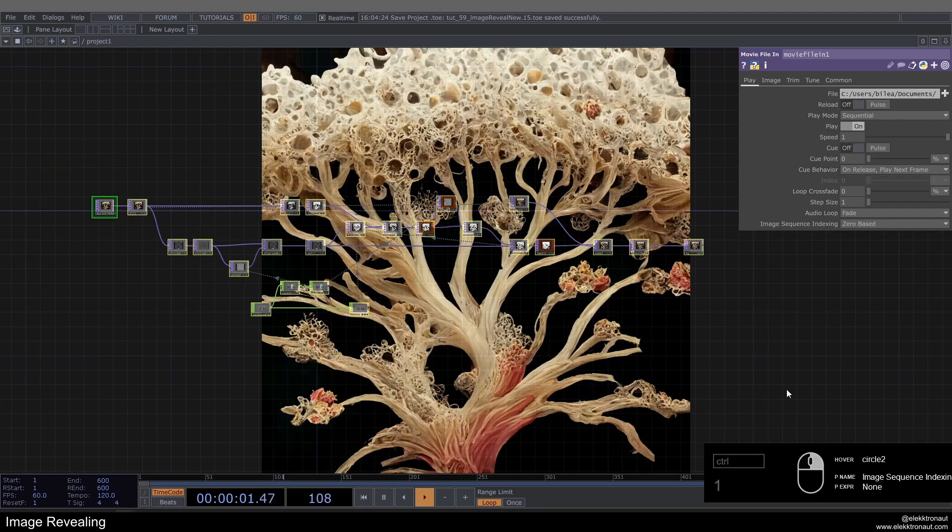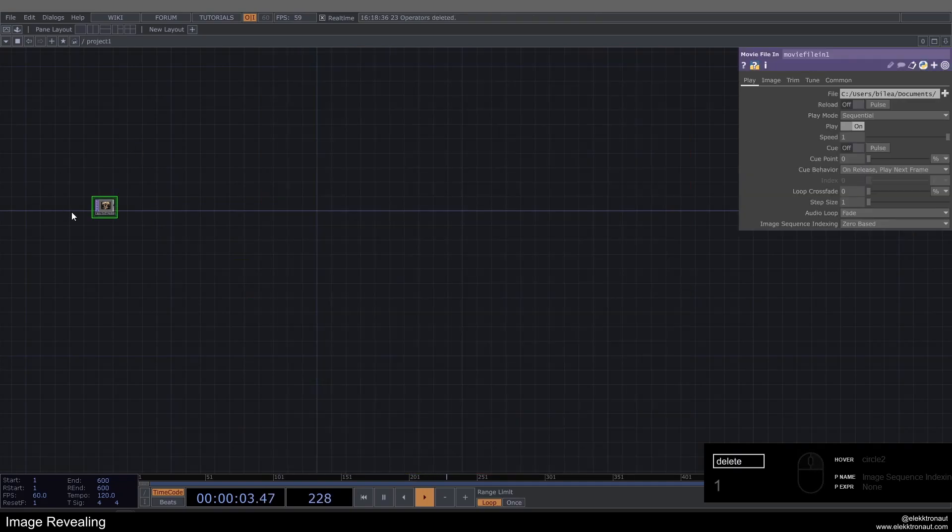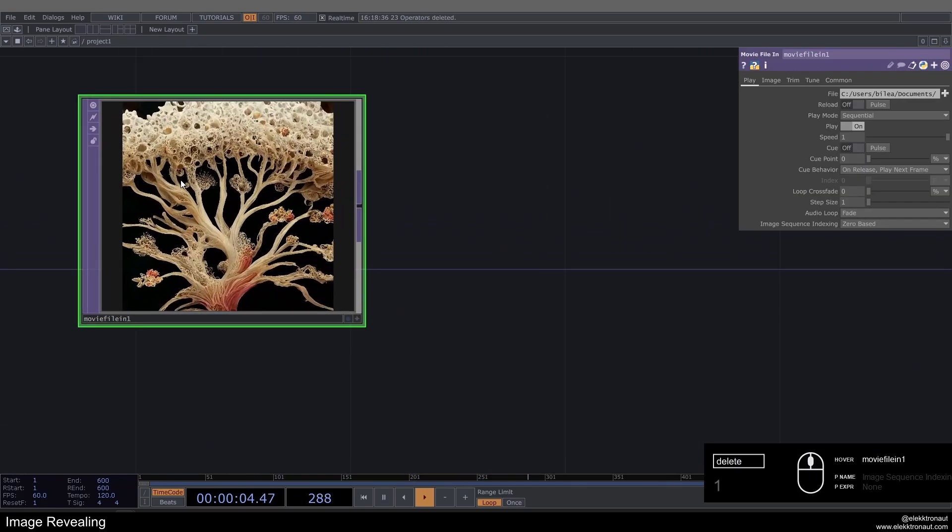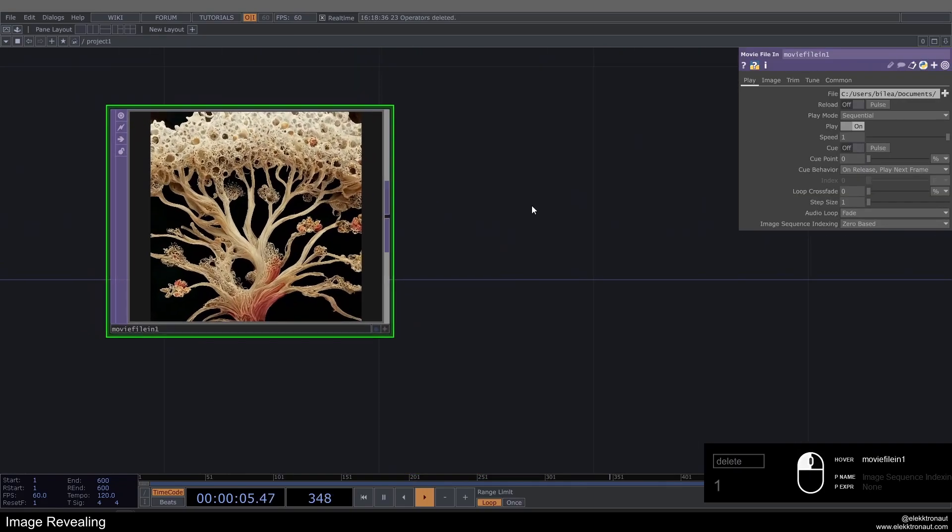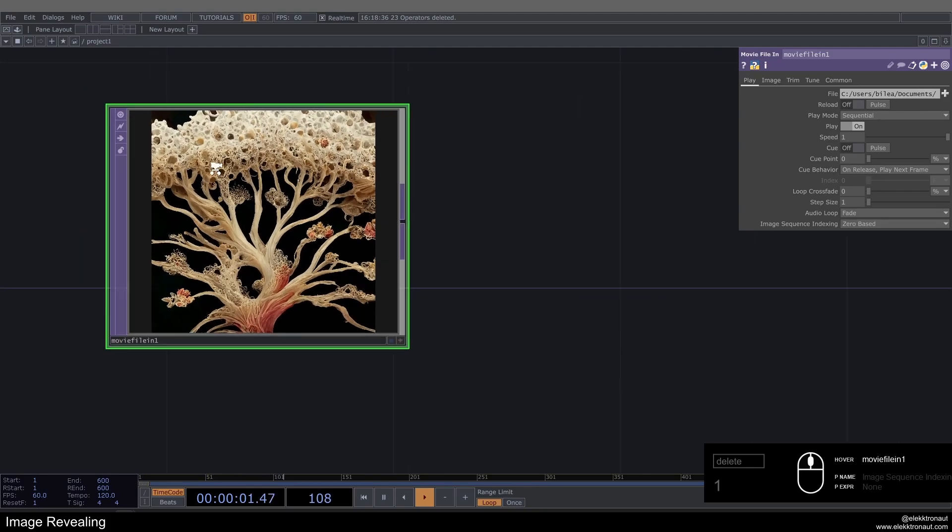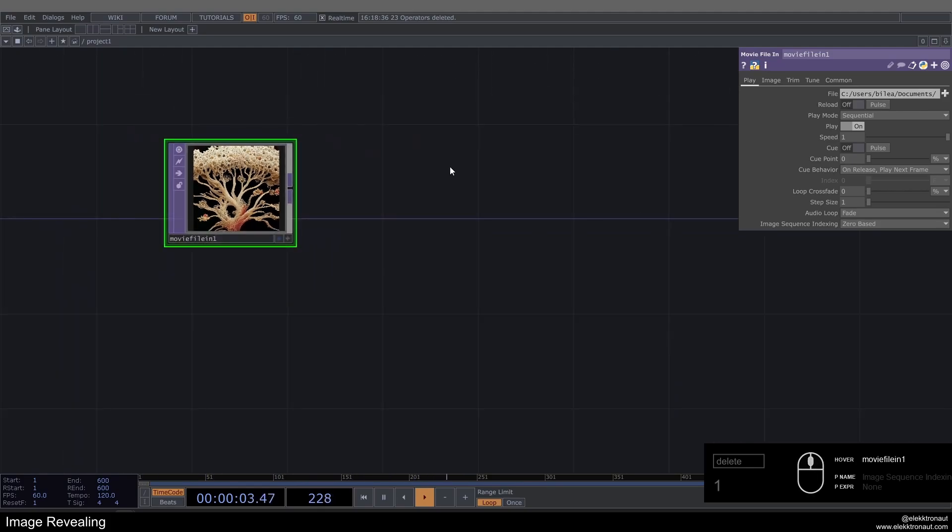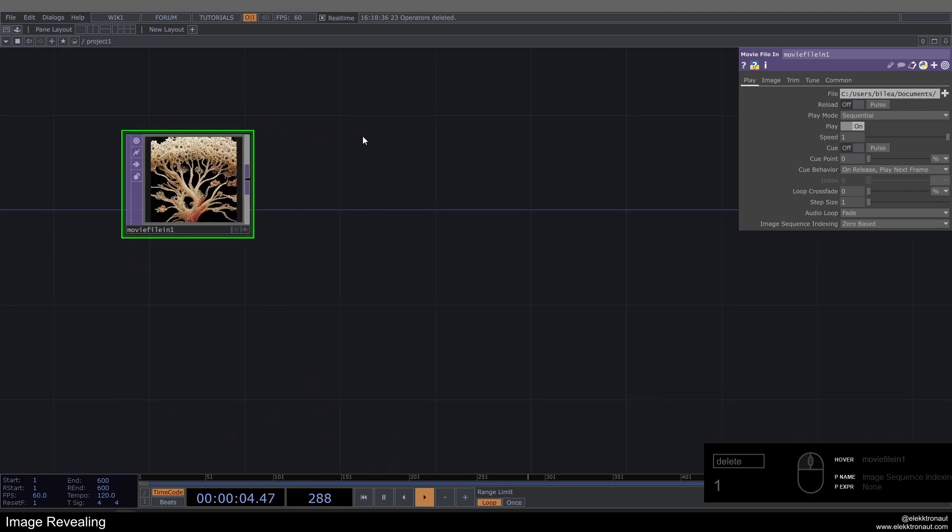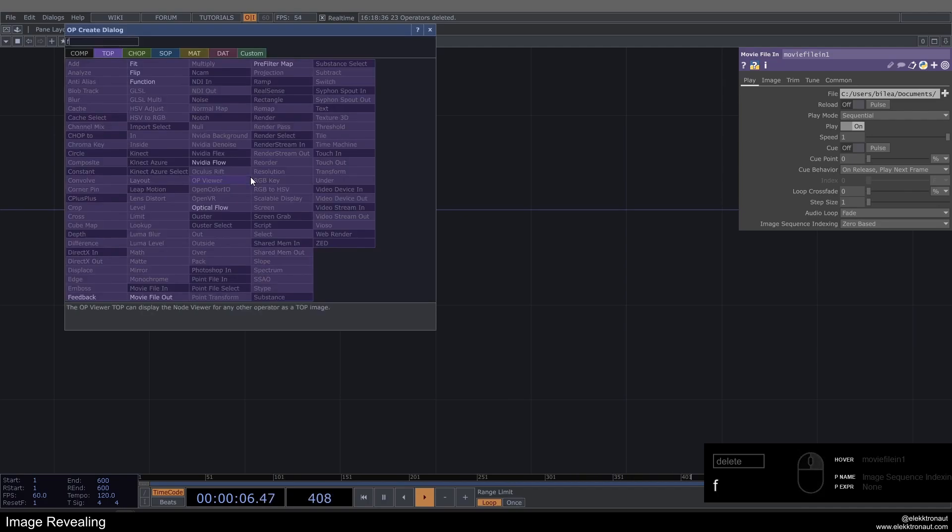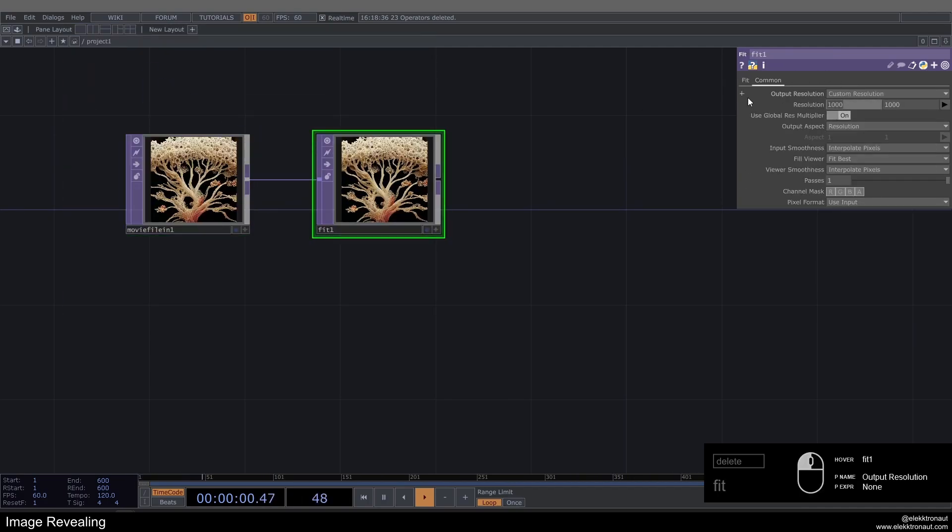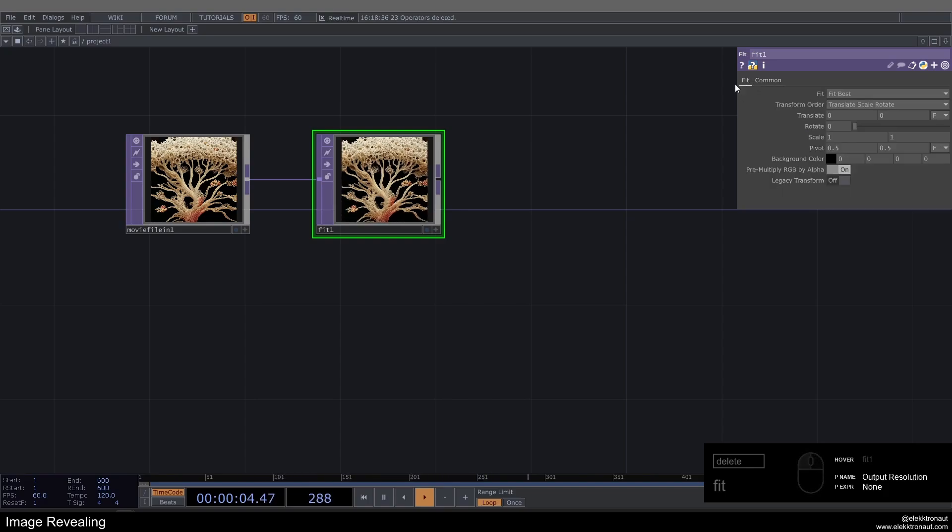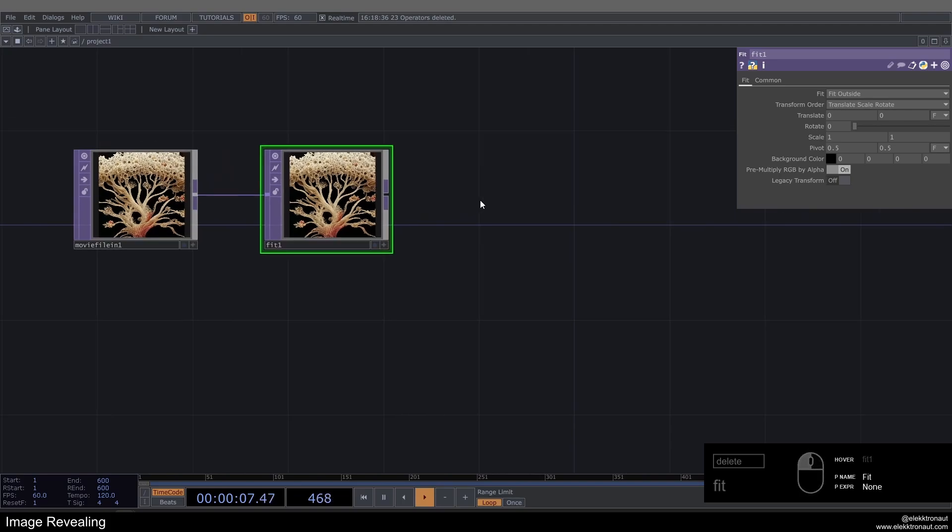As usual, we'll delete everything except for the image today, I'll leave that in here. So this is a texture I created in Midjourney, an AI created texture, and I'm not going to share my prompt. I'm just going to add a Fit to this and change the resolution to 1280x1280 and change the fit to Fit Outside.